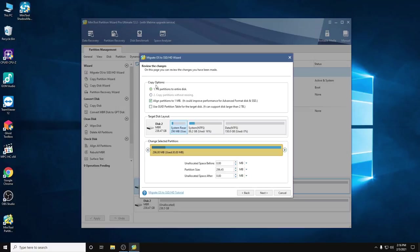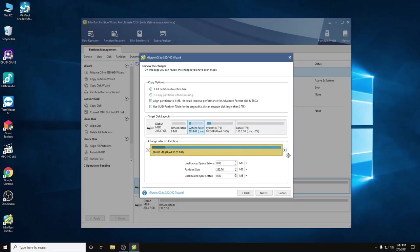Copy option: fit partitions to entire disk. Just leave it default. Here you can adjust and resize the partitions as you like.